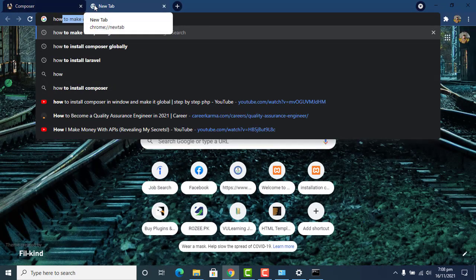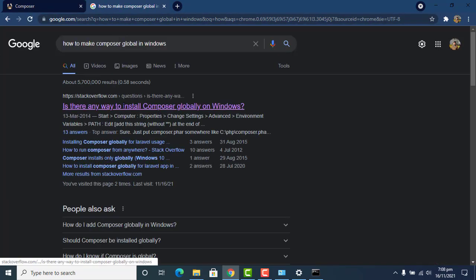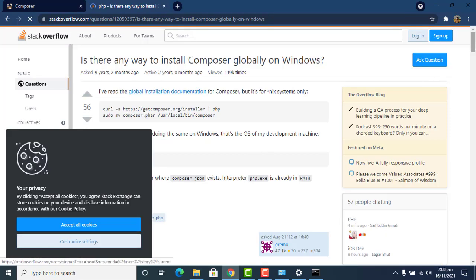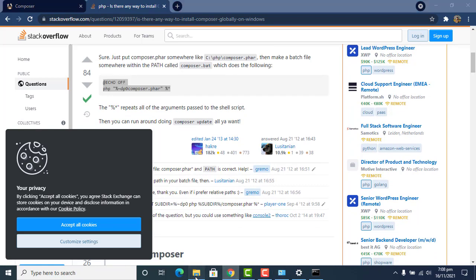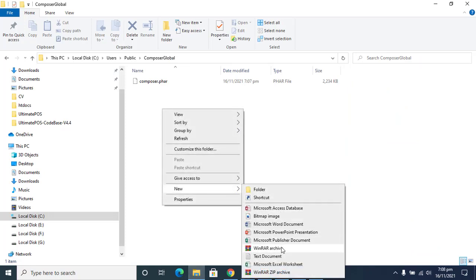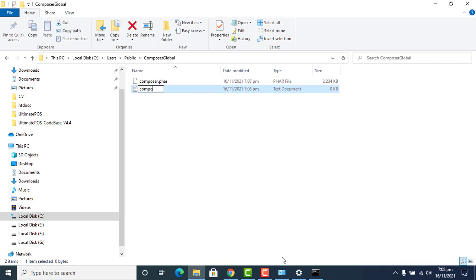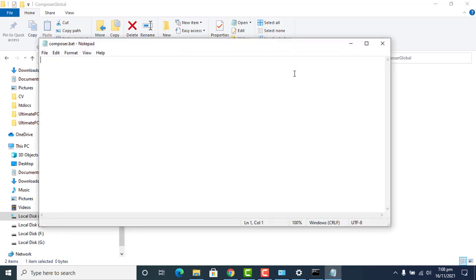Now our next target is to make this Composer globally accessible. For that purpose, we can go to Google and search how to make Composer globally accessible in Windows. From the search results, copy the two lines of text and create a new file named 'composer.bat'.